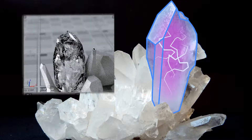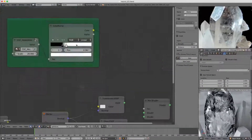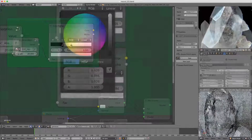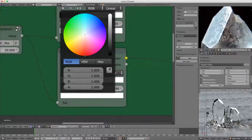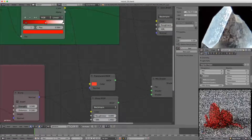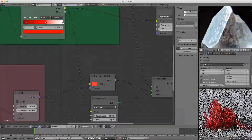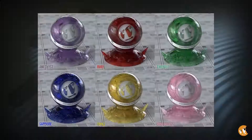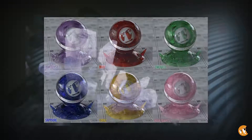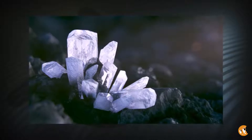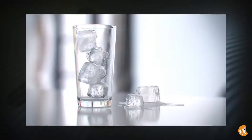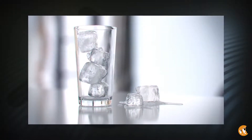In this short course we'll explore how to simulate that effect as well as how to adjust for different kinds of gems. By the end you'll have a flexible material that can be used for any kind of gem, or for a cluster of crystals and even ice cubes. So let's get started.